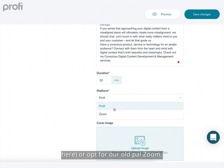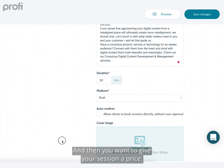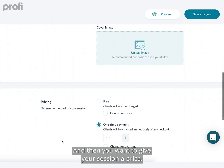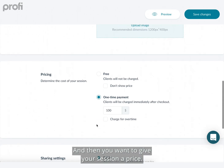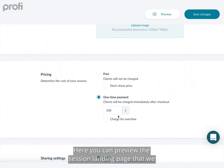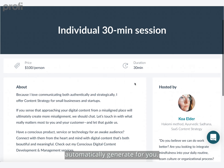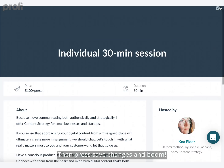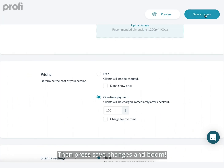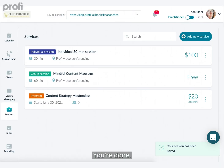You can use the built-in web-based video conferencing tool that's 100% secure and HIPAA-compliant, or opt for Zoom. Then give your session a price. Here you can preview the session landing page that's automatically generated for you, then press Save Changes and you're done.